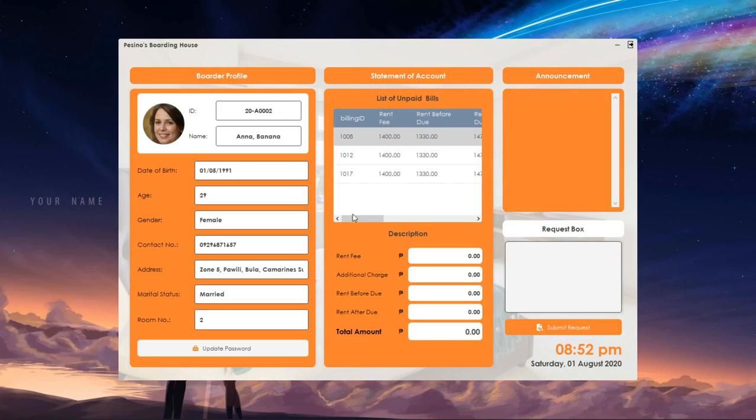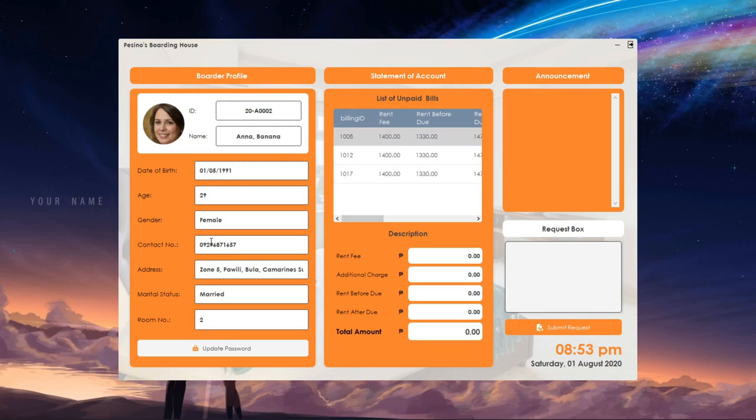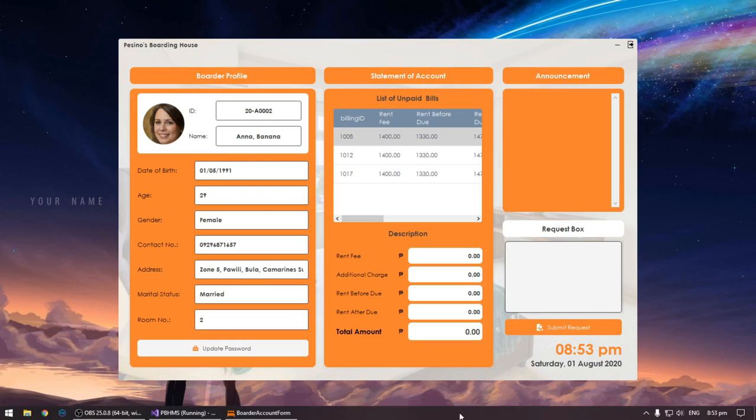On the left side of the app, we can see the profile of the border. This is where the basic information of the border is located. We can find here the ID, name, address, the room where the border is staying, and other details.